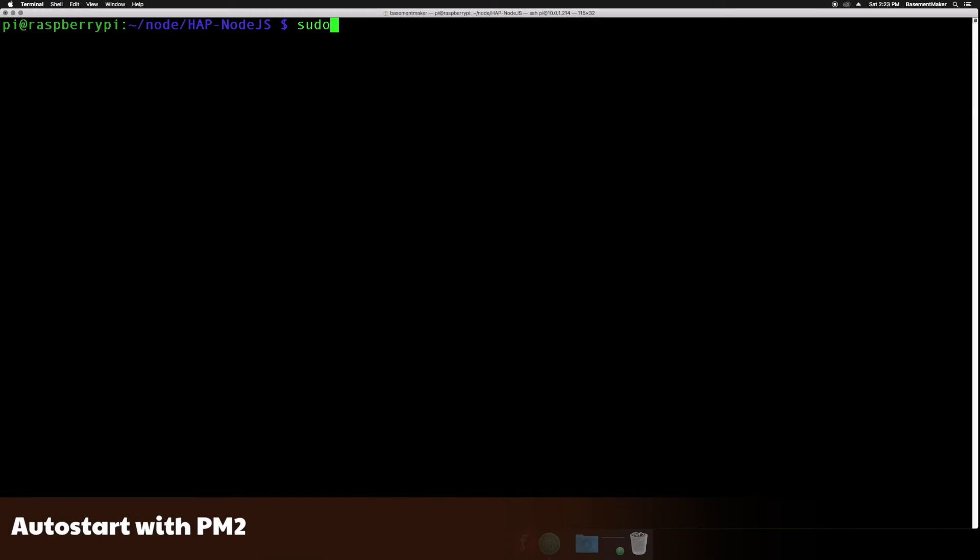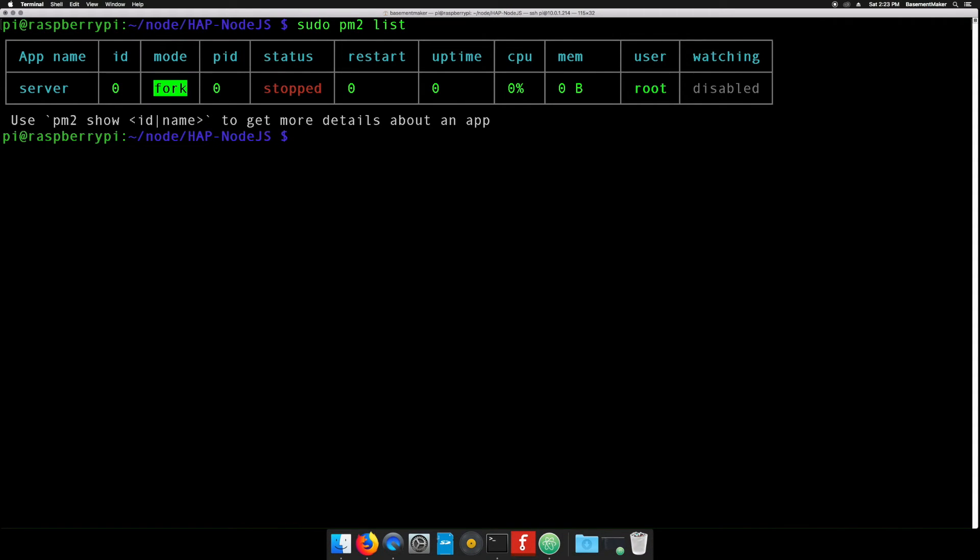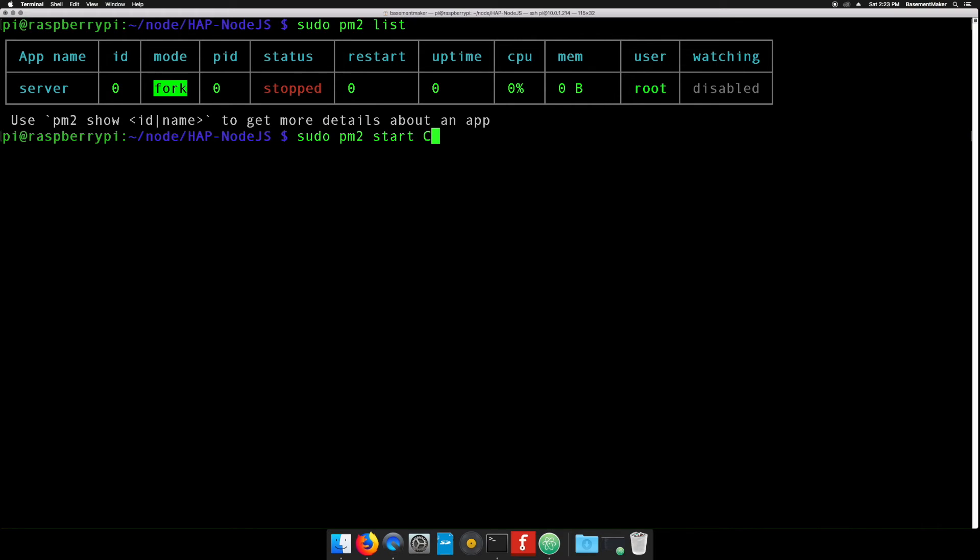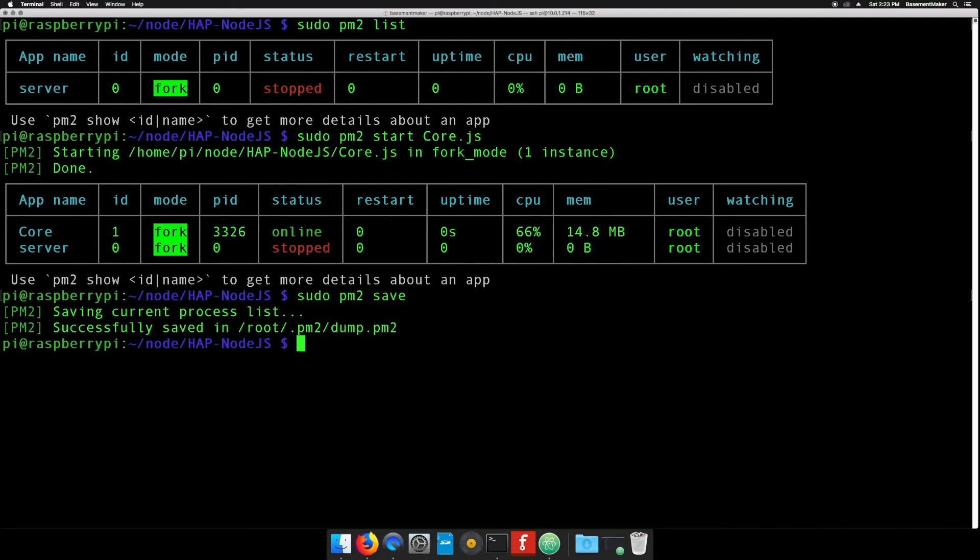We can use PM2 to make the HomeKit accessory server start every time the Raspberry Pi boots just like we did with the web-based controller. Bring up the list of PM2 apps. You can see the web-based controller server is stopped. Let's add the HomeKit script by typing sudo pm2 start core.js and hitting enter. Next type sudo pm2 save. Now when the Raspberry Pi boots up, it will start the new HomeKit accessory server instead of the web-based controller.